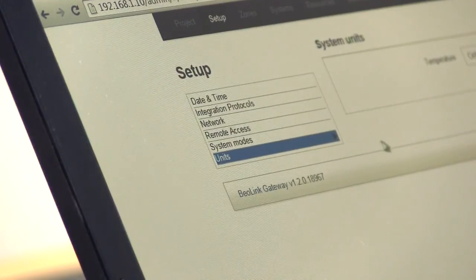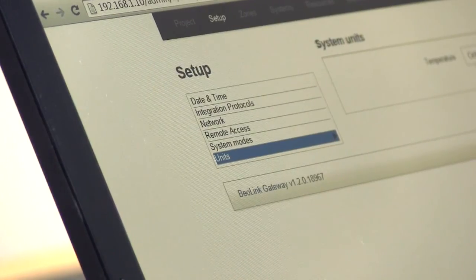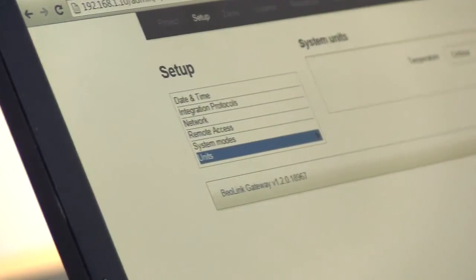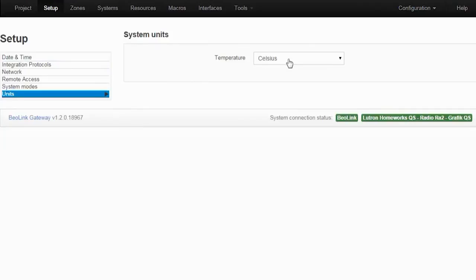The next one is the units. This is the default unit for temperature if you wish to use Celsius or Fahrenheit.